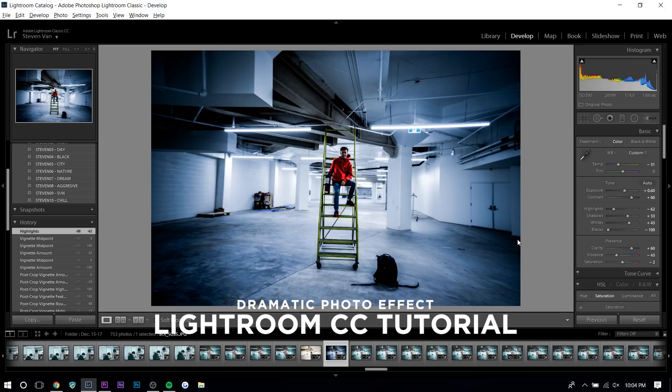Hey guys, Steven here back with another video. Today I'll be teaching you how to make your photos look more dramatic in Adobe Lightroom.